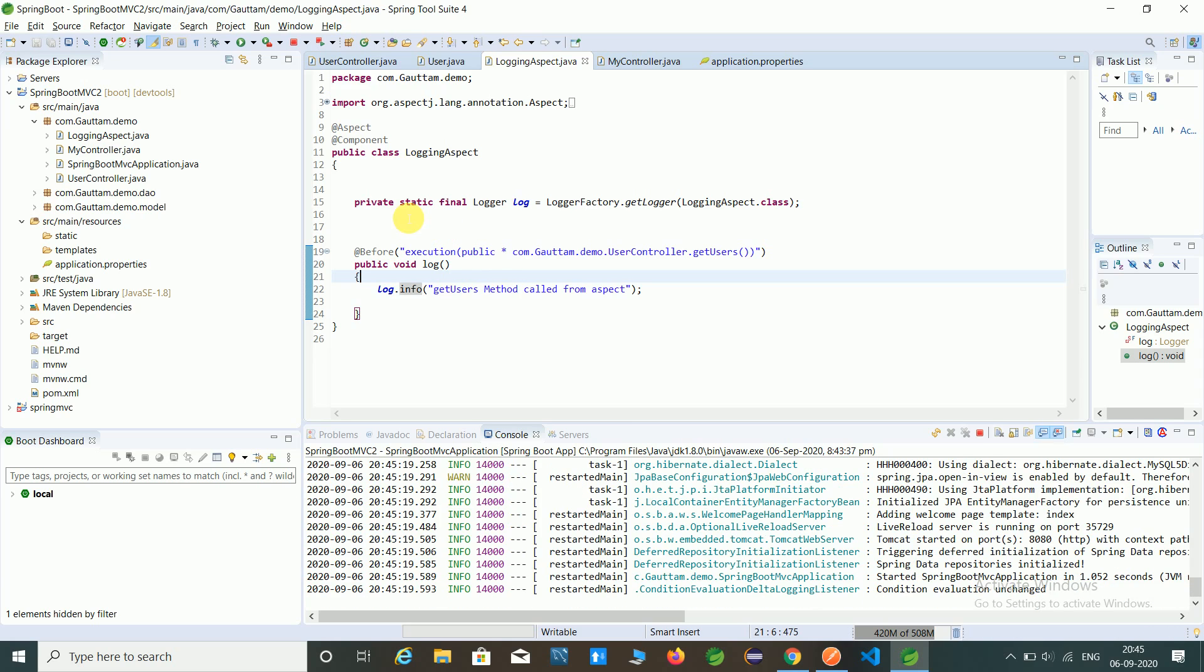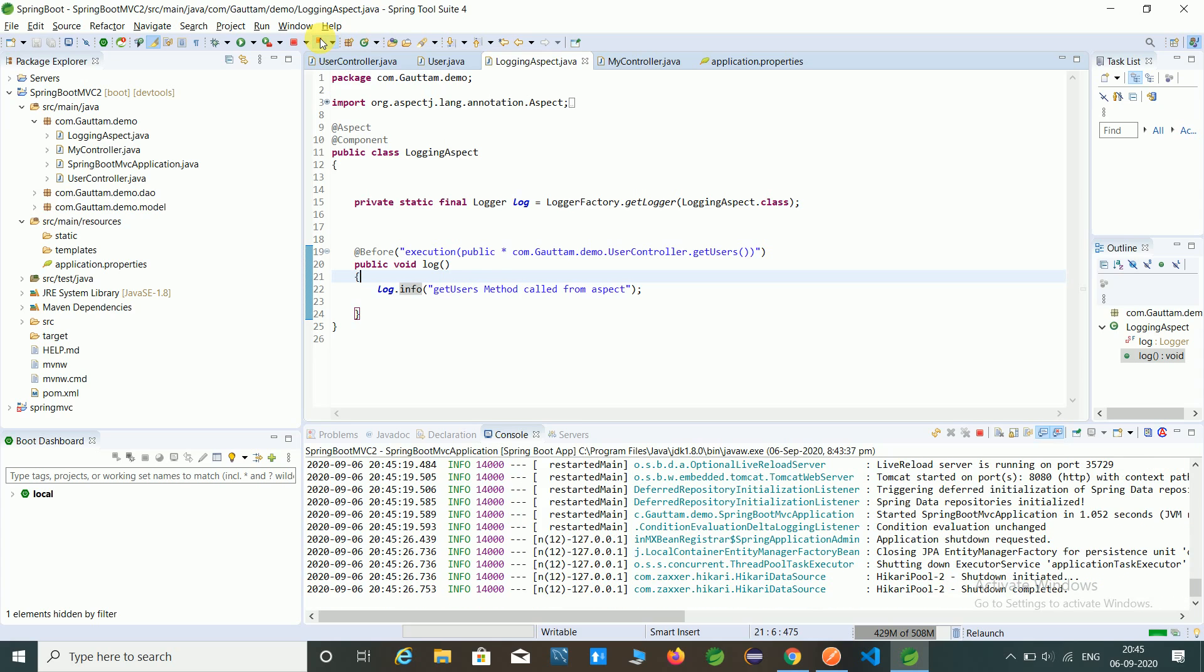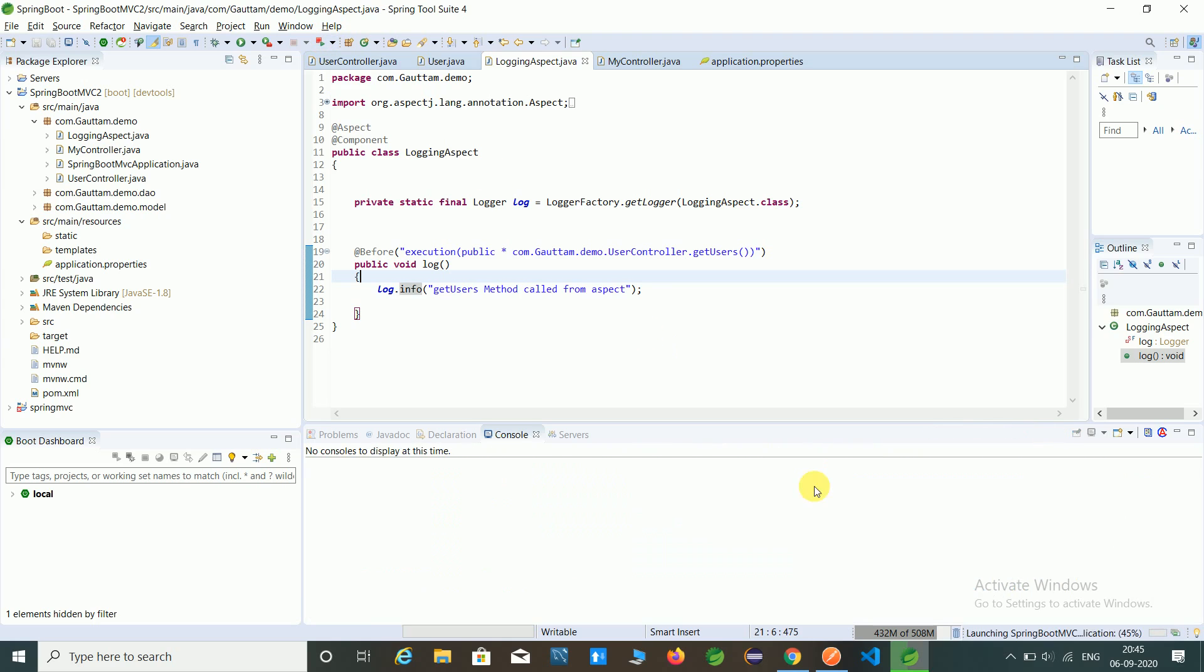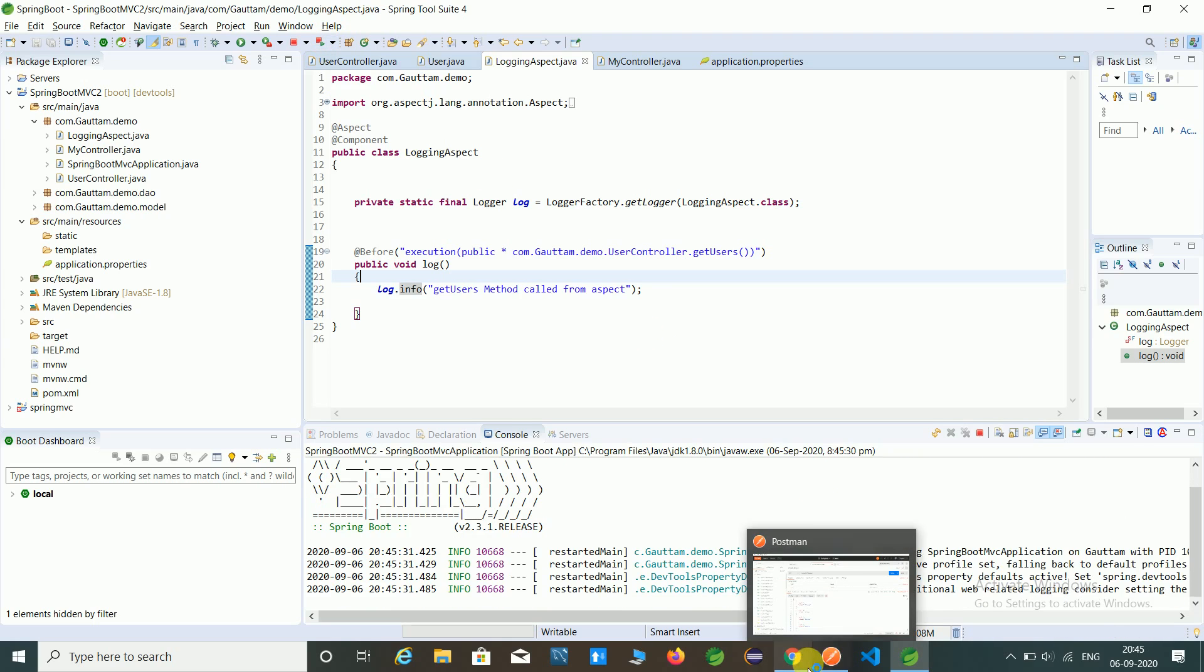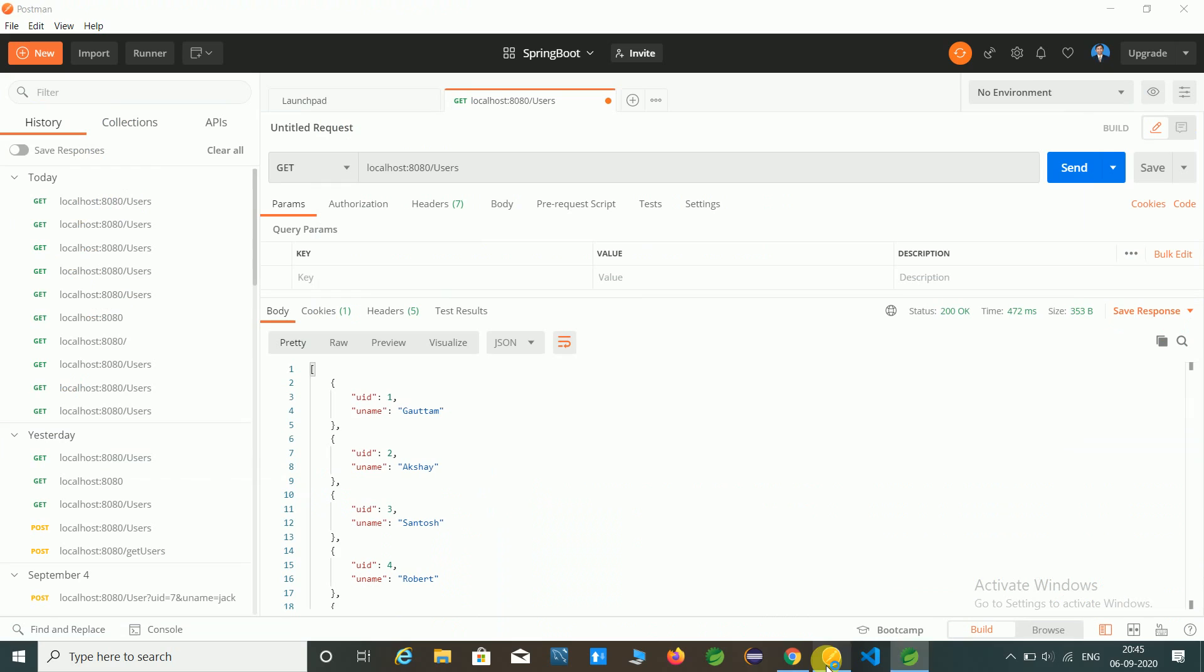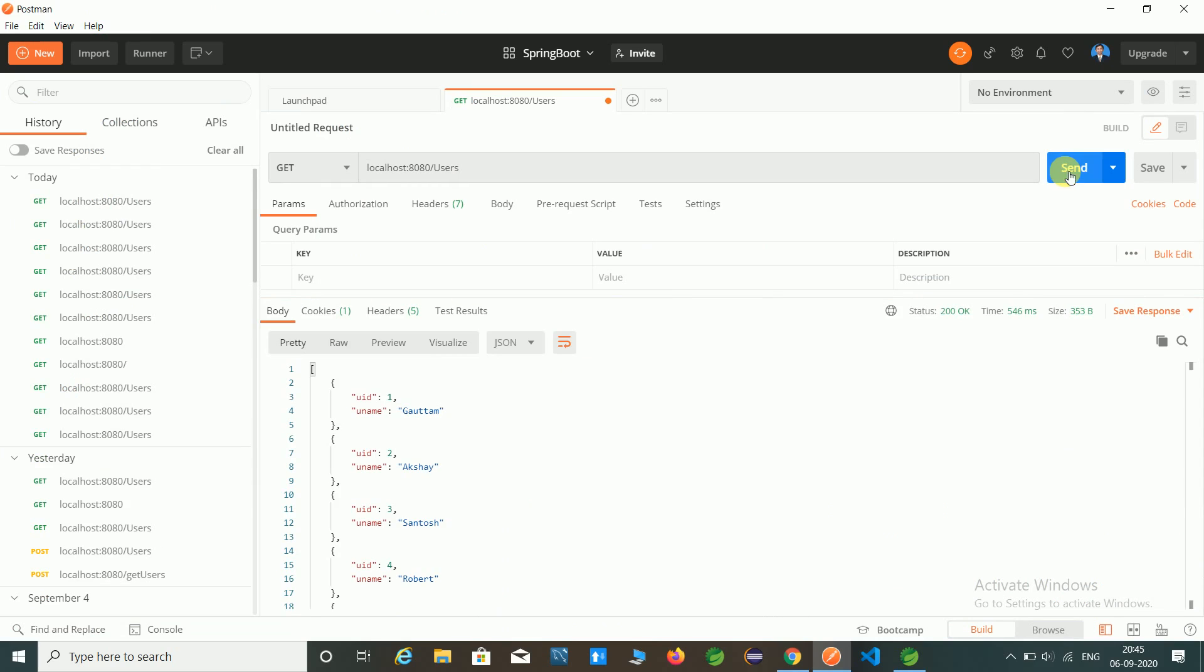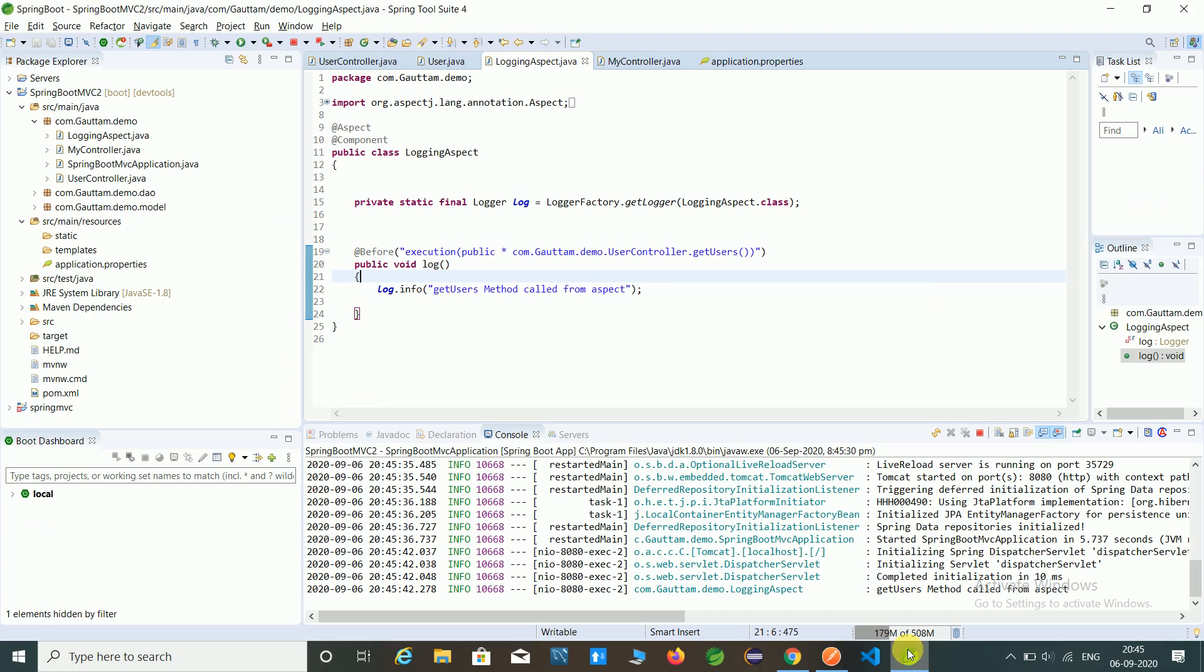Just check the output. Is this working or not? Just relaunch our application. Open Postman and hit this URL. So here we got this record. Just check if the log file is maintained or not. So now you can see the logger files here.